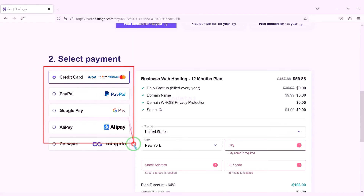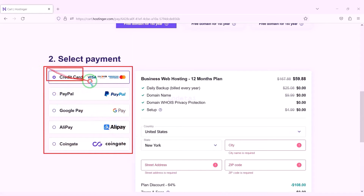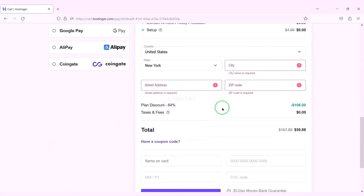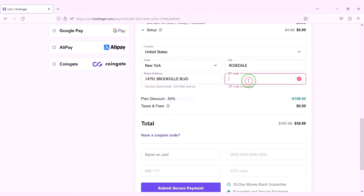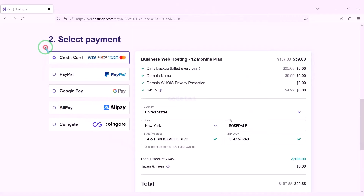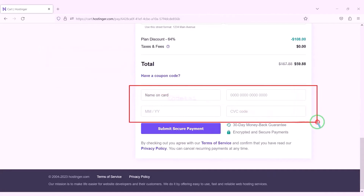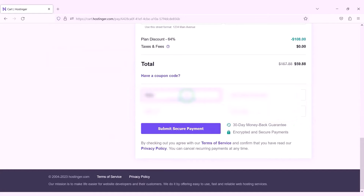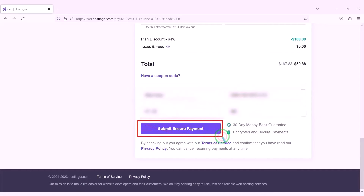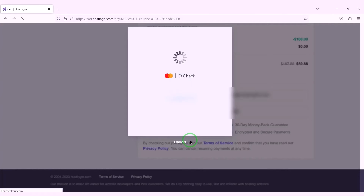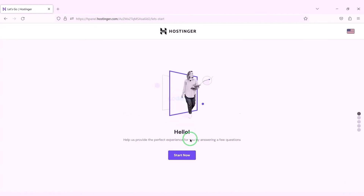We can purchase domain hosting using many international payment gateways. We need to submit account information to make payment. For example we will now pay by banking card, submitting correct card information. Then we confirm the payment by clicking the button. Our payment is complete. We will now click on the start now button.